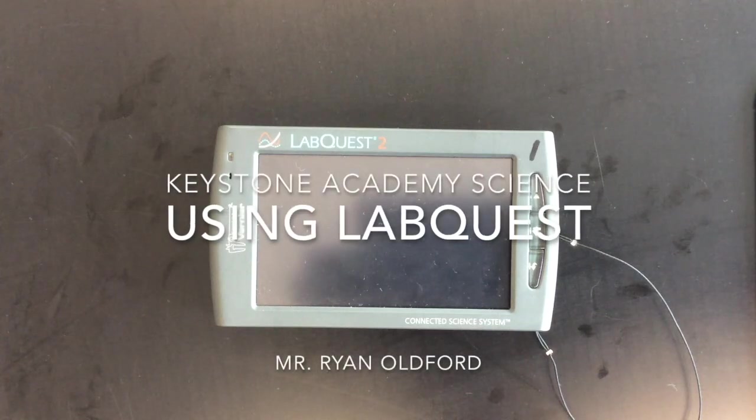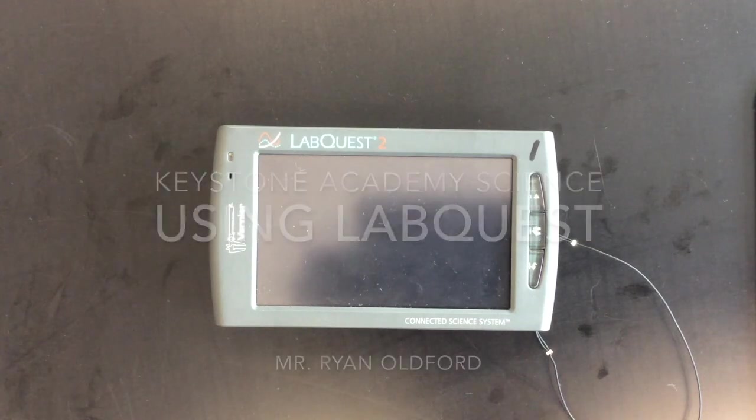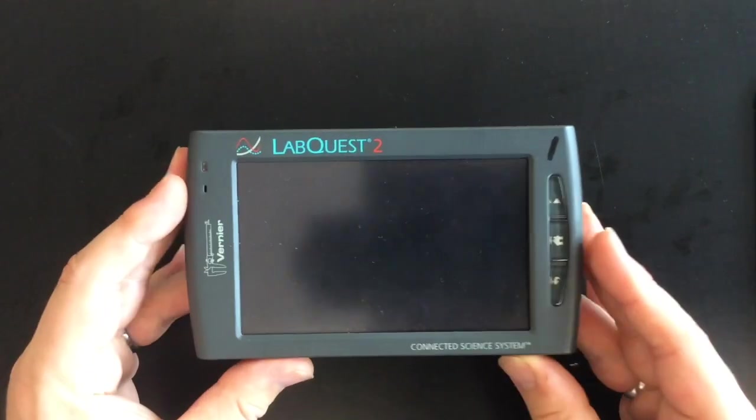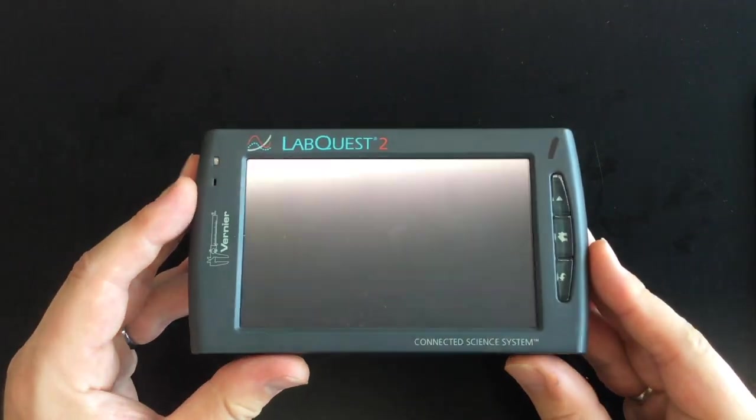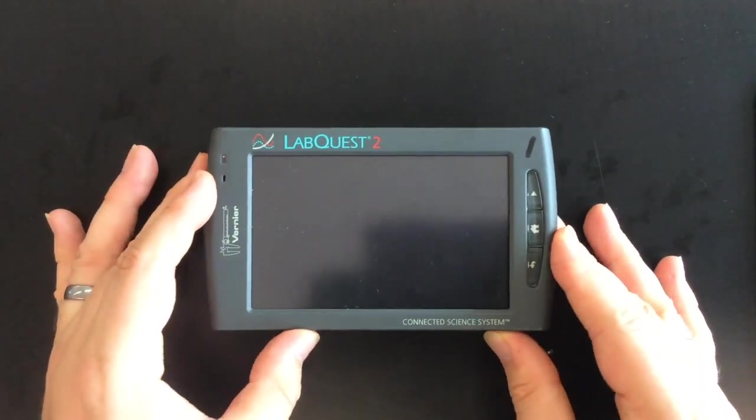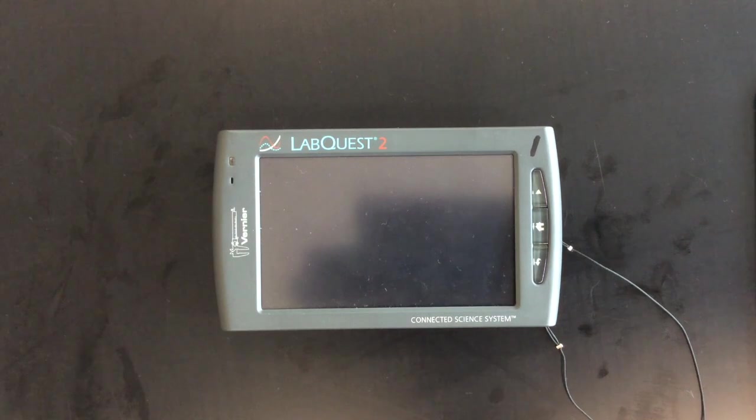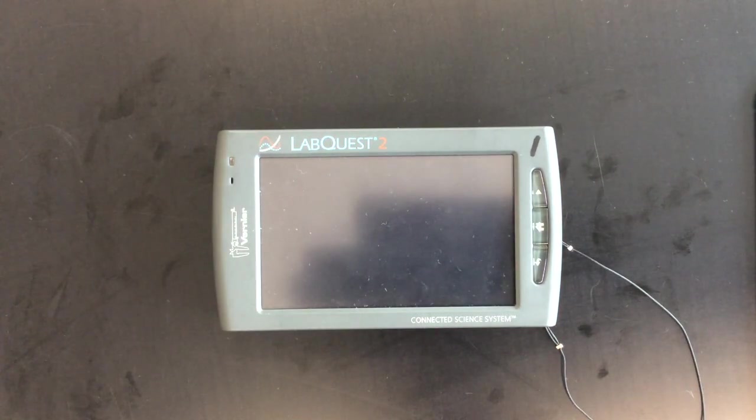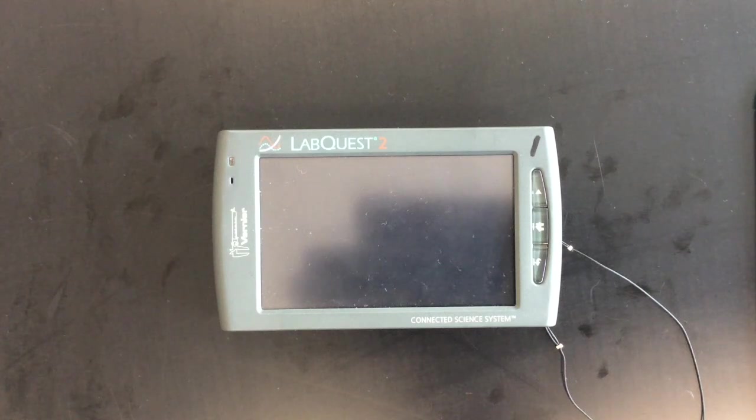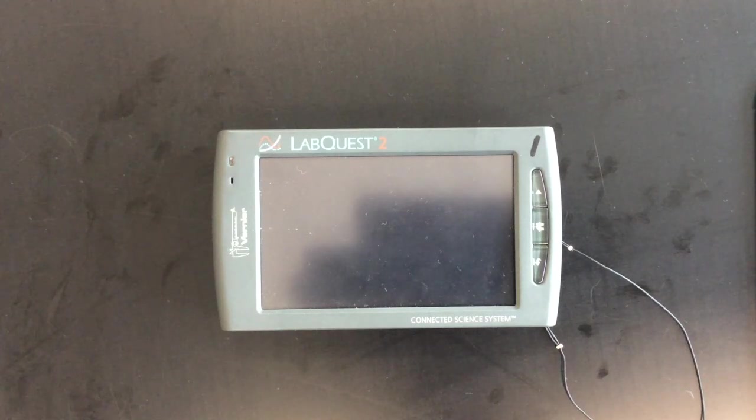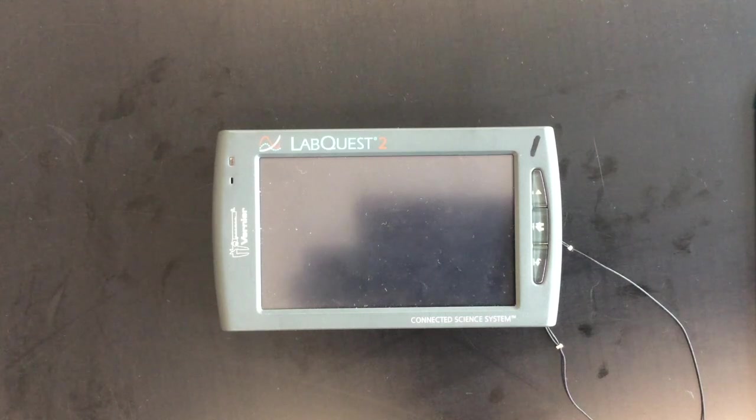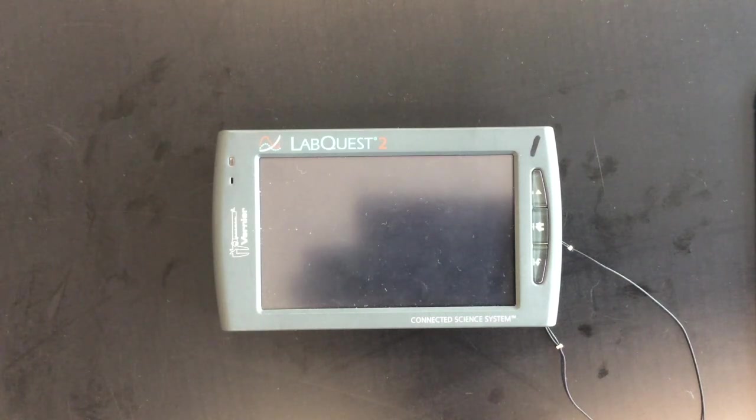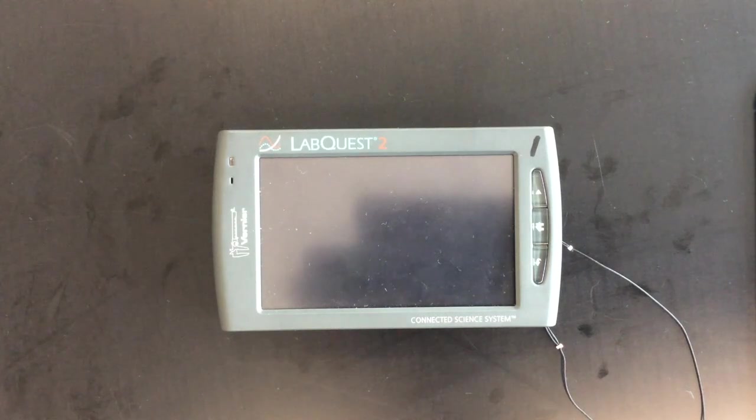Hey everybody, this video is to show you how to use the LabQuest 2 Data Logger. You'll be using this device whenever we do a lab that involves gathering data with one of our probes. It lets you gather the data, graph it, do some analysis to it, and store it for later use, and even send it off to a computer if you need to do some really in-depth analysis.